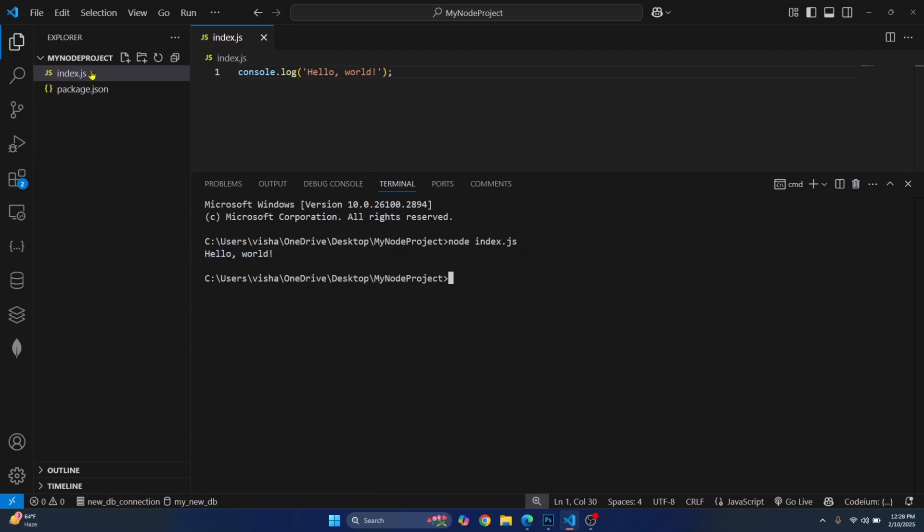So we have created a Node project inside of Visual Studio Code and you can add more files and populate your project accordingly. If you have any questions, let me know in the comments below.